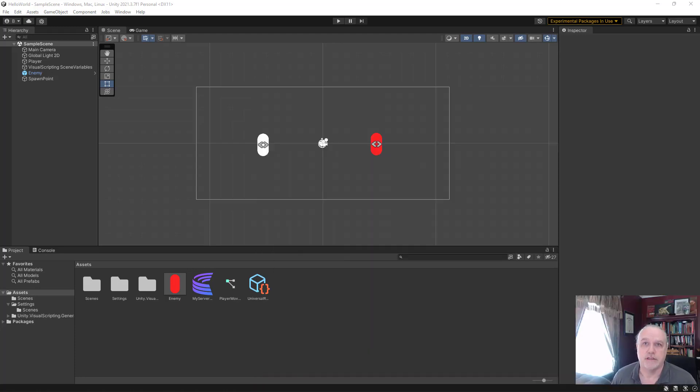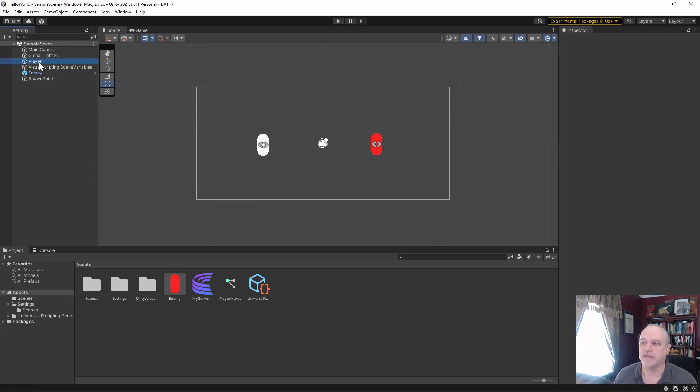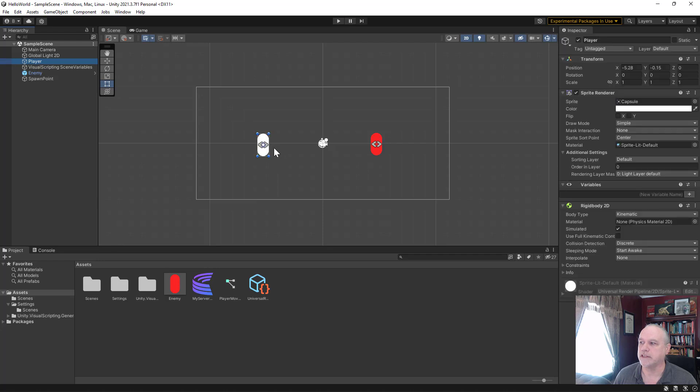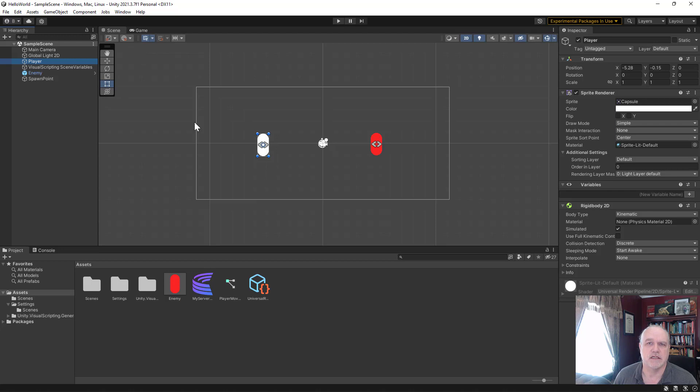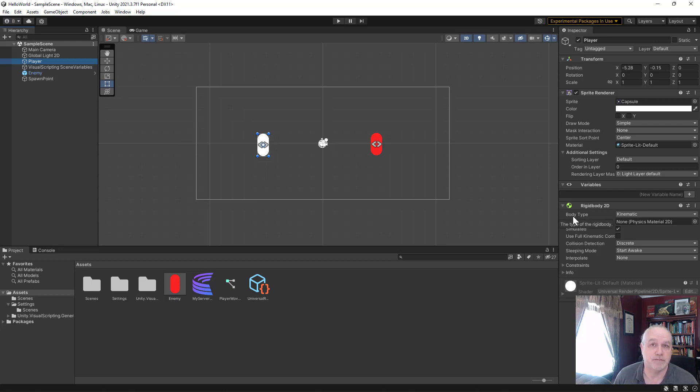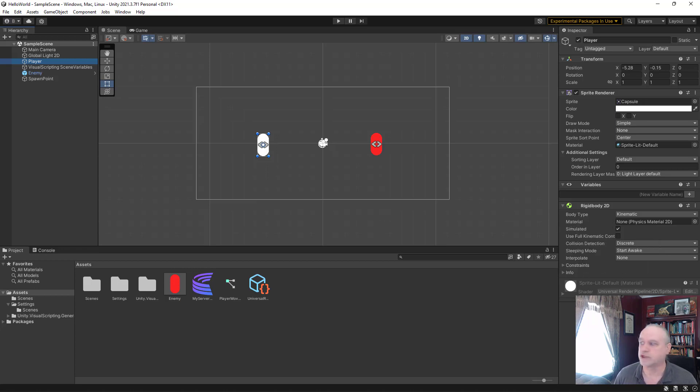In the Unity editor, I'm using 2021 in this case. I've already created my player, which is a standard capsule created as a 2D game object sprite. I just added the capsule, added Rigidbody 2D to it, and now I'm going to add the visual scripting.